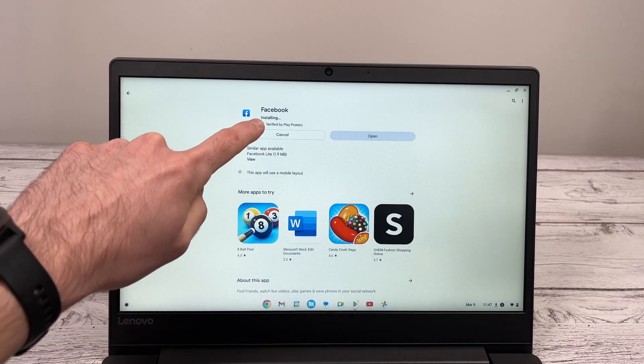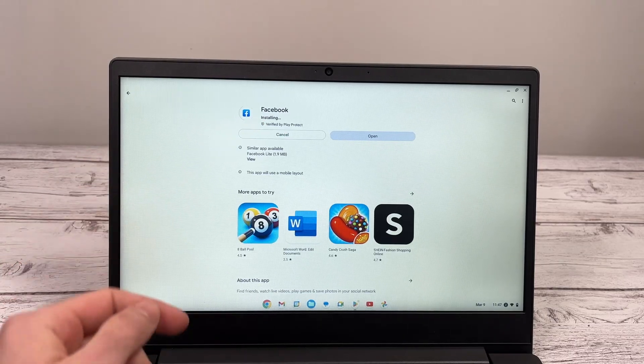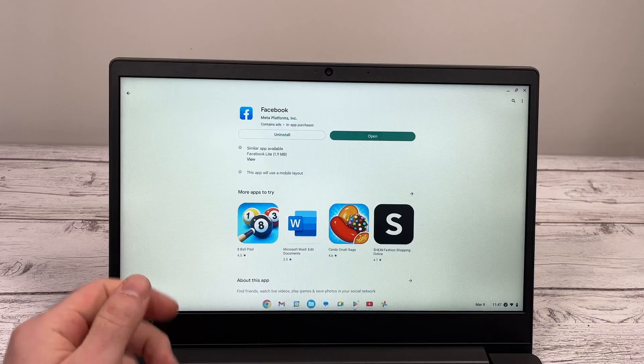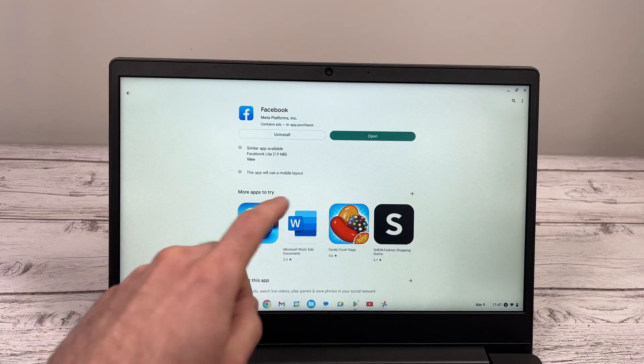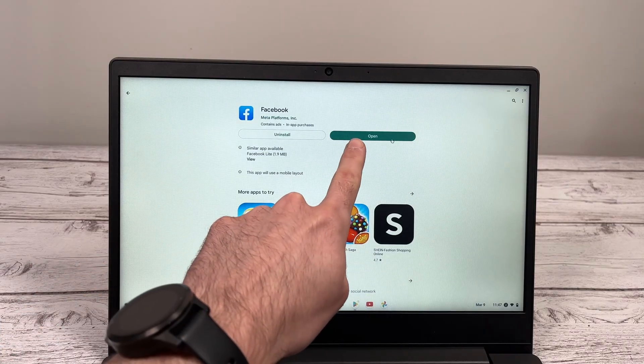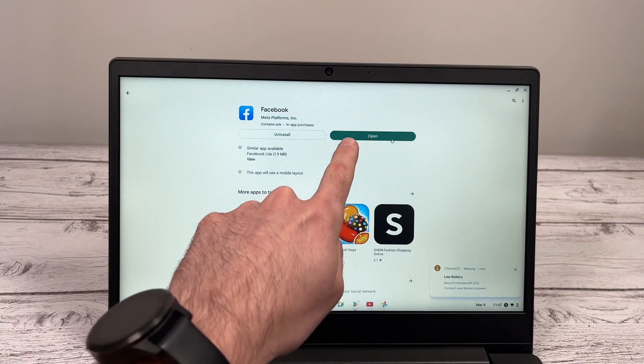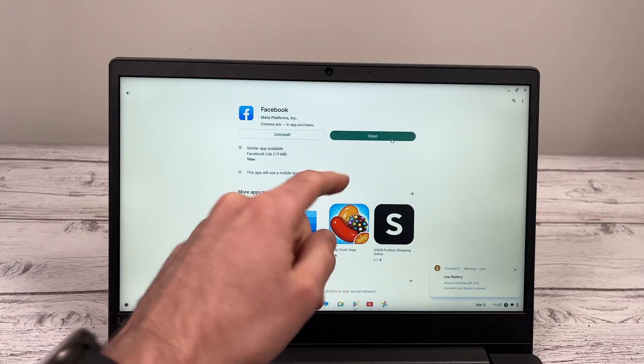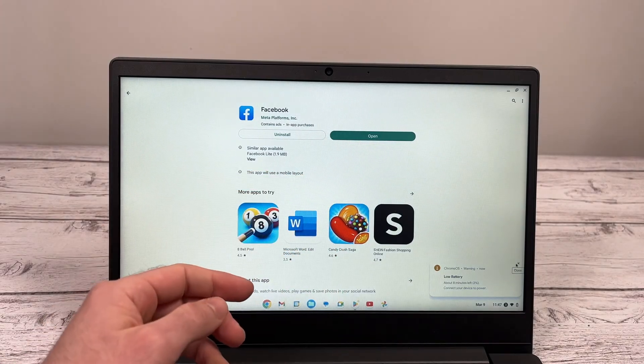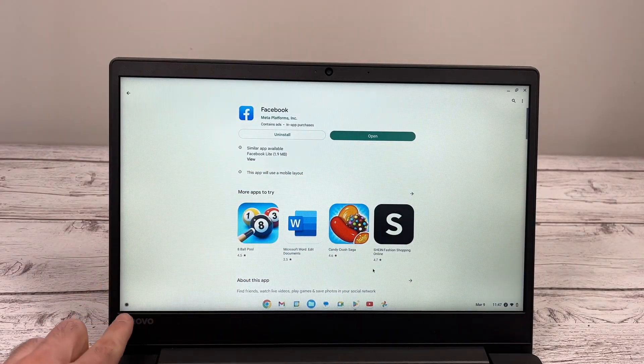Here we go, 100. And now it's installing. It should just take a few seconds, usually. And the Open button will appear. You can click on it and the app will open. But I'll show you a few other ways to open your app.